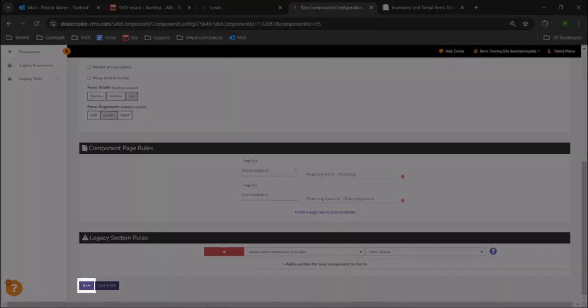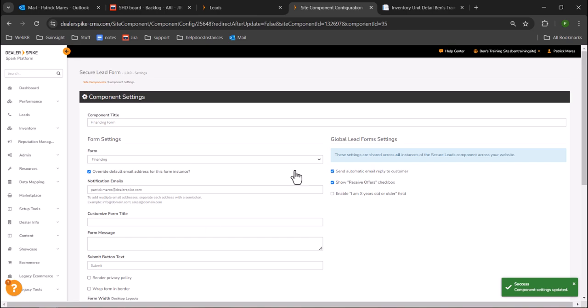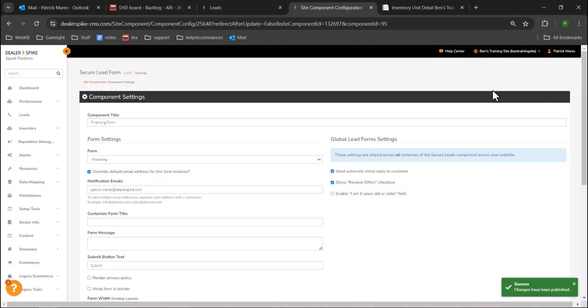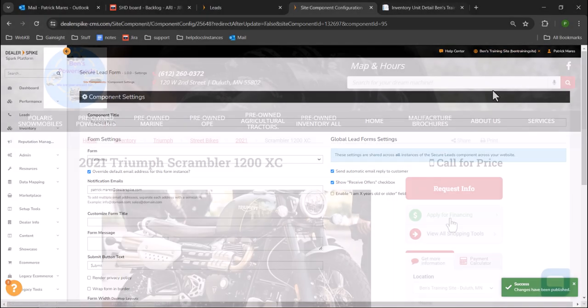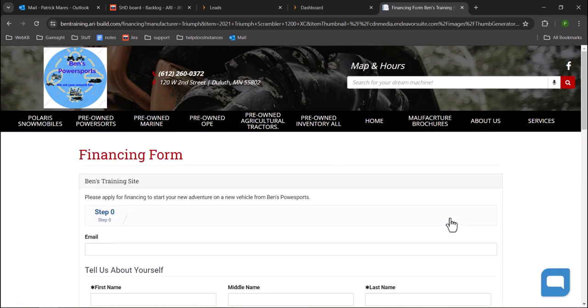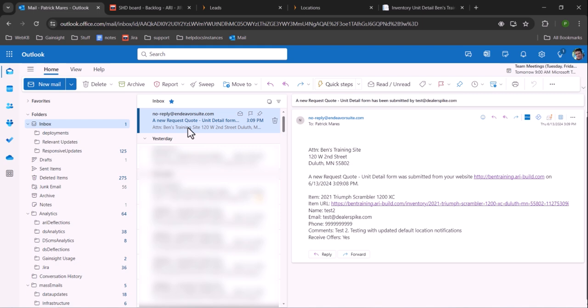Click save. Publish changes. Test the form to confirm that you have updated notifications for the correct form. Email systems may take up to five to ten minutes to receive an email.